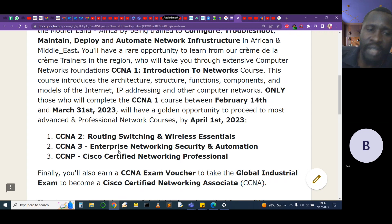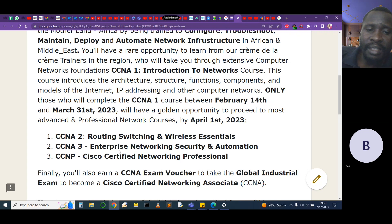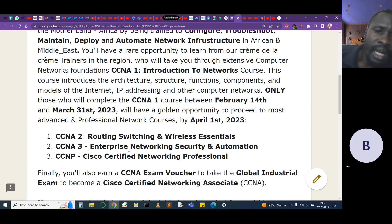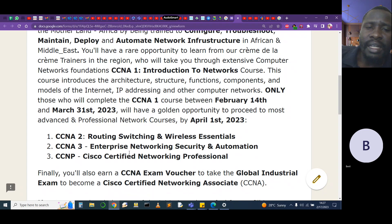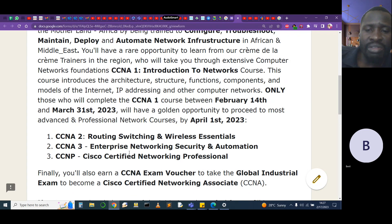The first module ends on March 31st, and immediately the second module — routing, switching, and wireless essentials — begins. Then you move to enterprise networking, security, and automation. For those who have already done routing, switching, wireless essentials, enterprise networking, security, and automation,